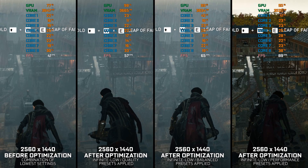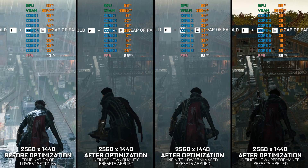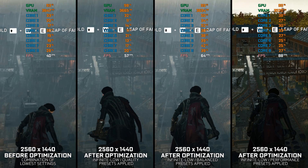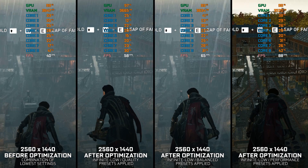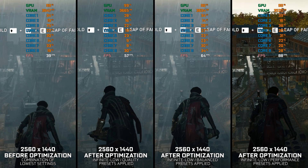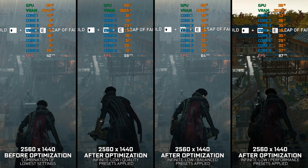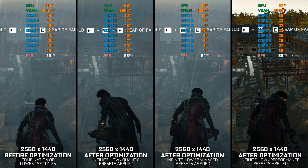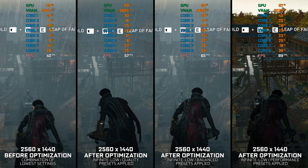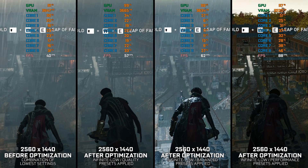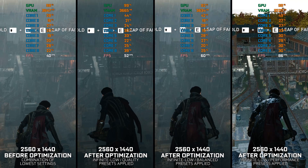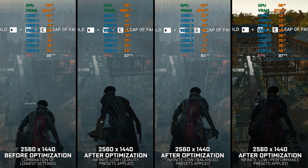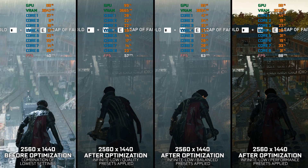So in this video, I will show you how you can easily optimize Assassin's Creed Syndicate for maximum possible performance. Instead of benchmarking the game to see how it performs on specific PC hardware, let's see what we can do to optimize the game for the maximum possible performance.